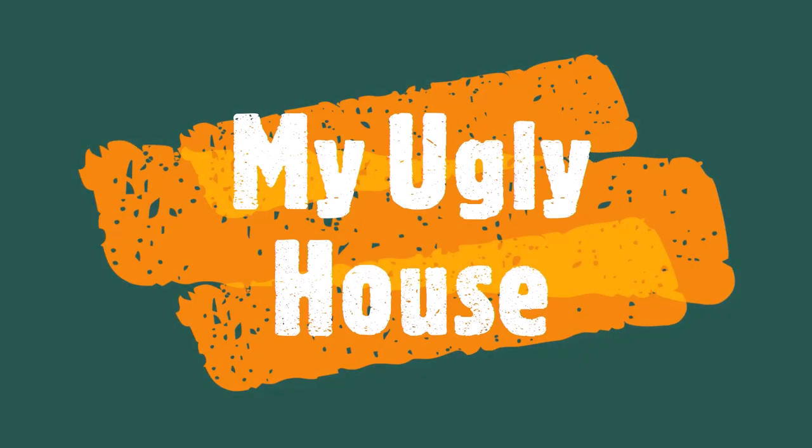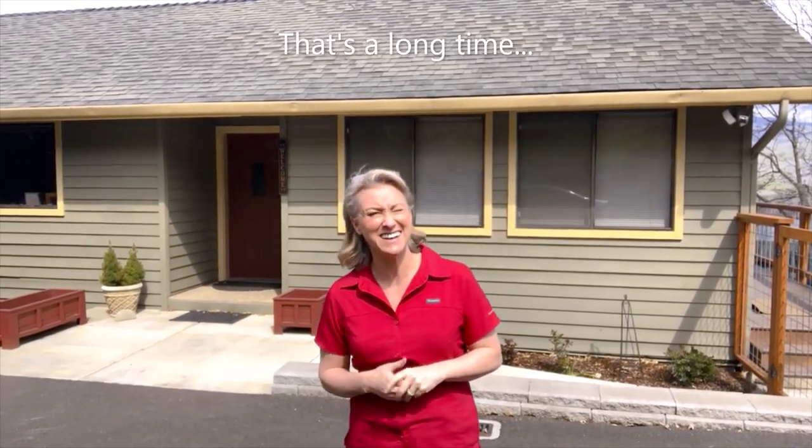Hi there! I'm Tara Jacoby and welcome to My Ugly House. I work with REMAX Integrity of Southern Oregon and I have been a real estate agent in Oregon since 1999.